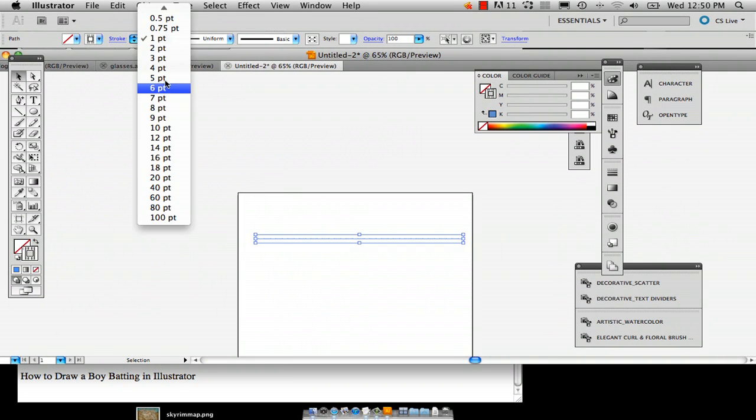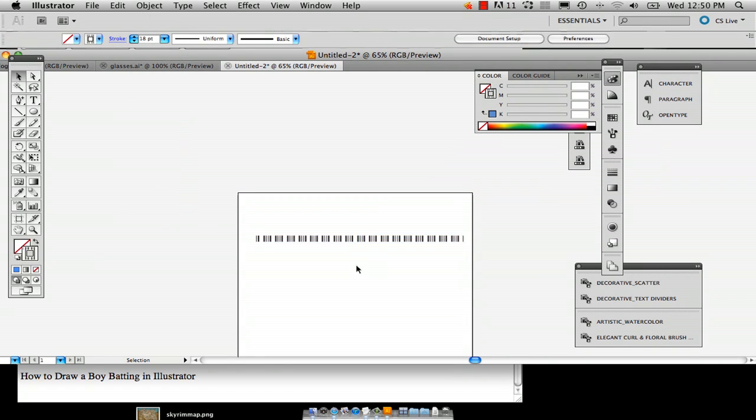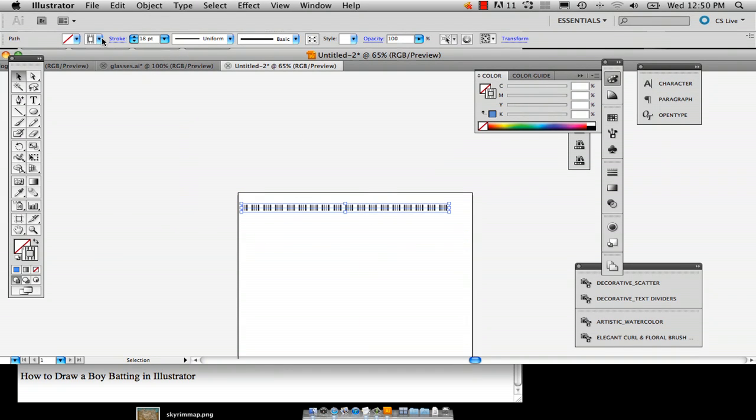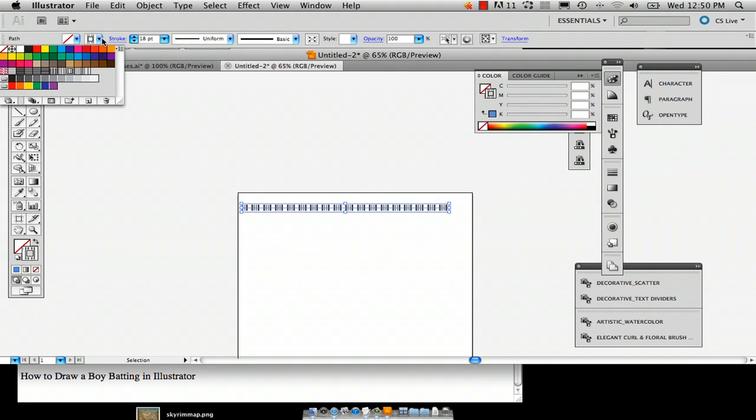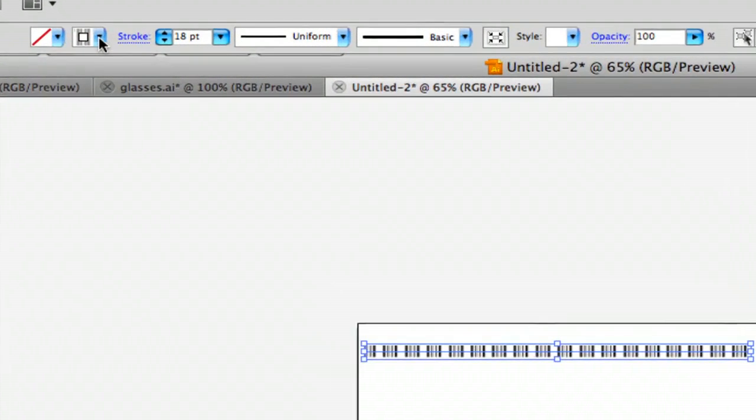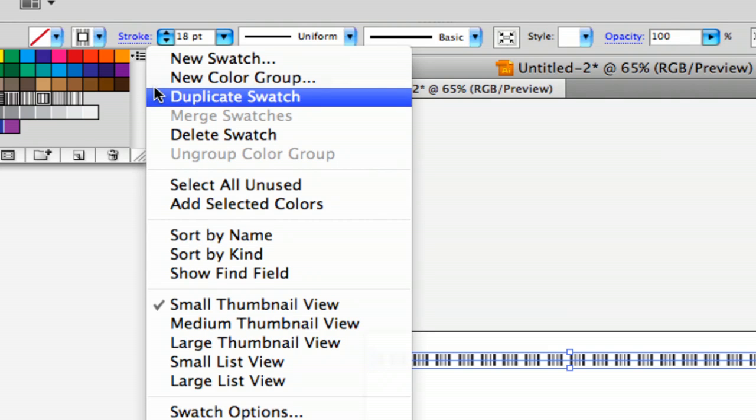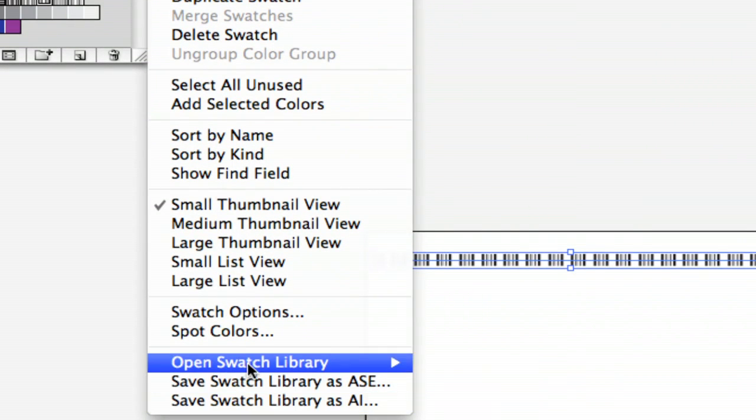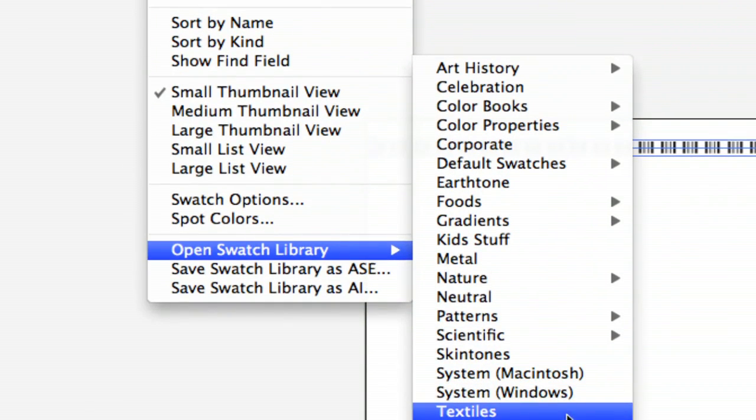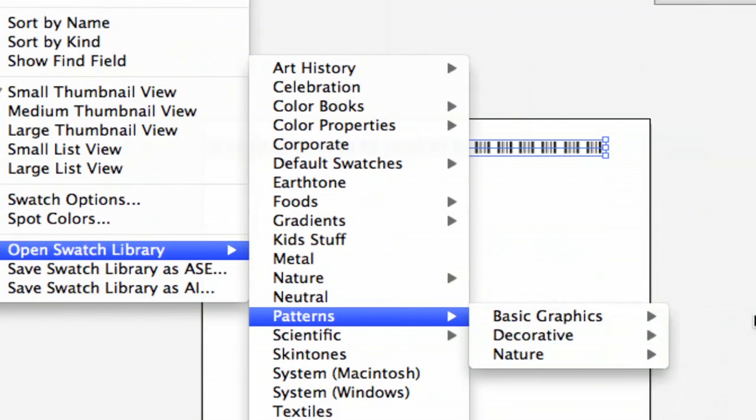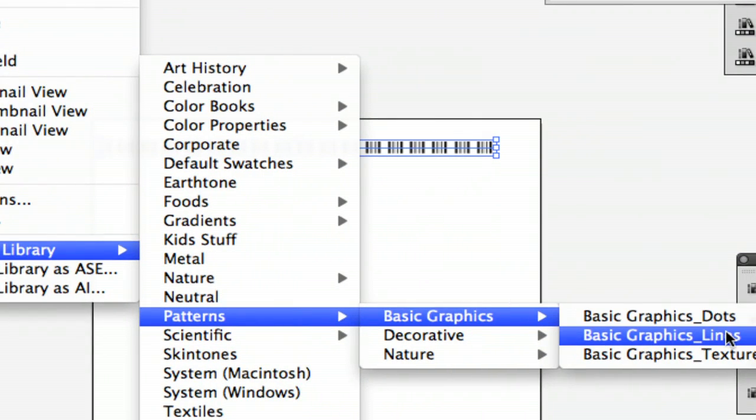Like I said, you're going to want a thick line. To get the pattern, you go into this little window up here, and it's got this little option on the right hand corner on the top. You can go down to the open swatch library and you can go into patterns, basic graphics, and then lines.